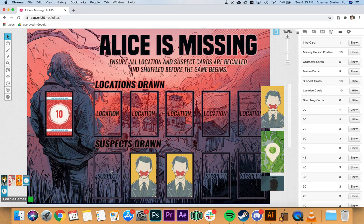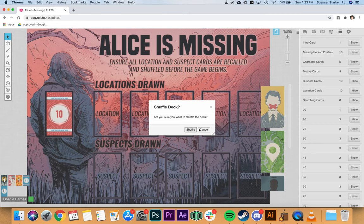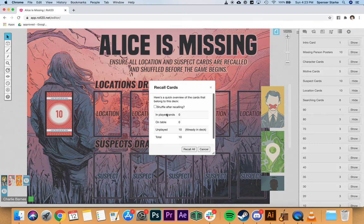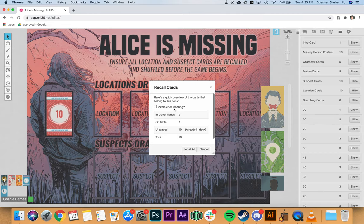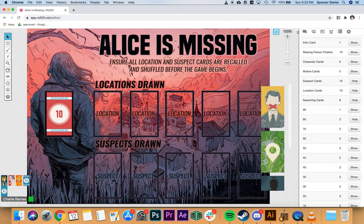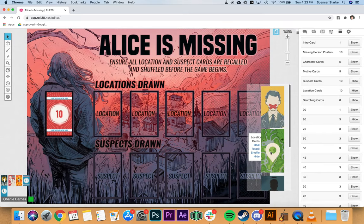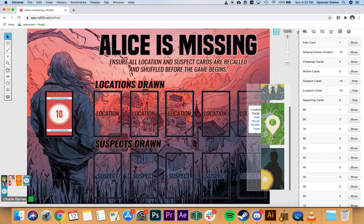Once that practice is done, select and delete those cards. At that point everybody should have an idea of how the game plays. I always do a final recall on suspect and location cards — go to recall, check 'shuffle after recalling,' and hit 'recall all' — just to make sure no one forgot to return a card or accidentally took one into their hand, so all cards are available to draw.